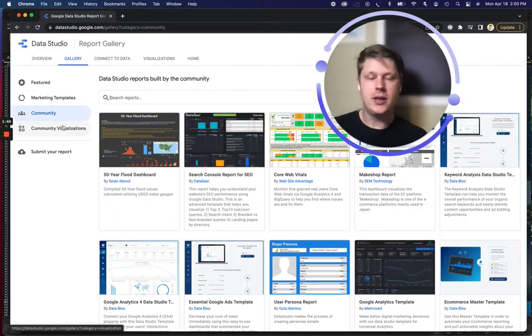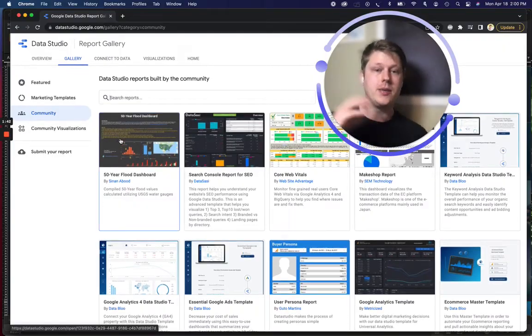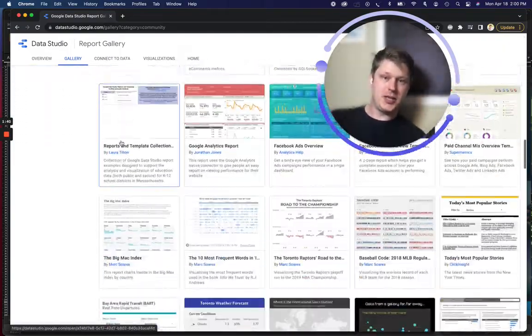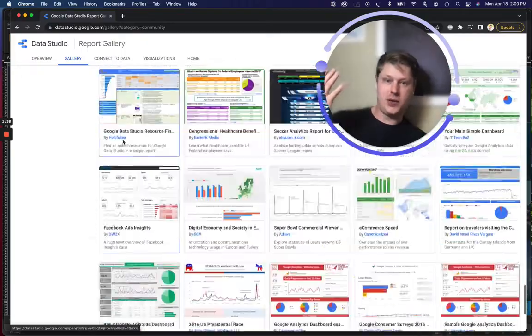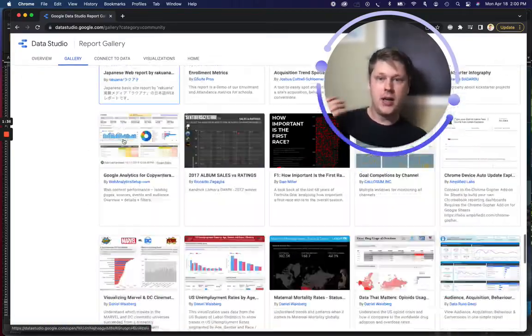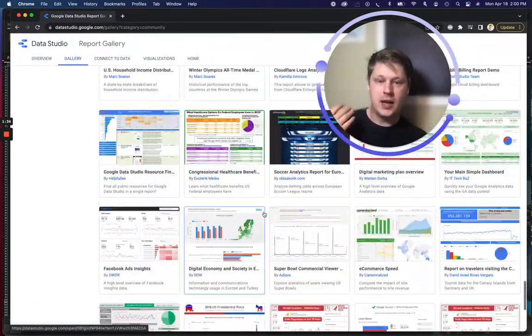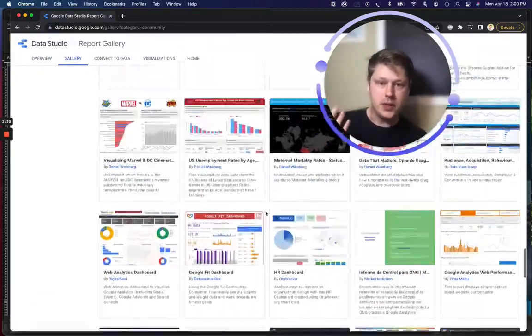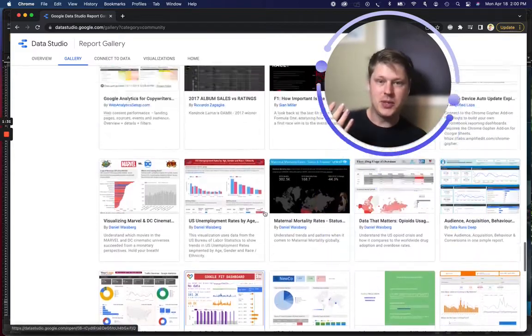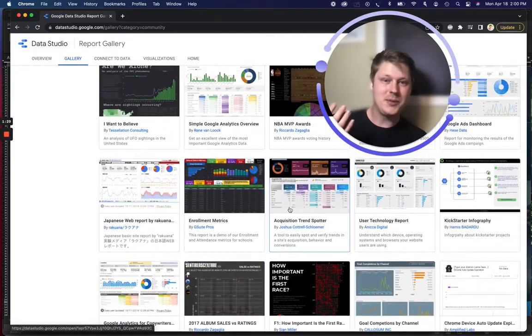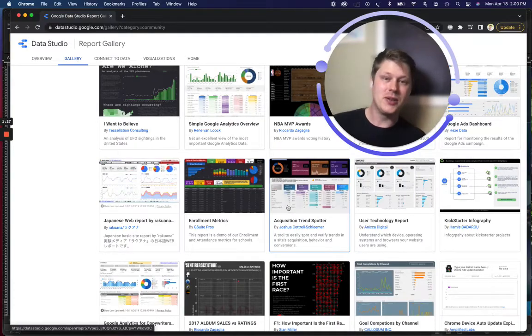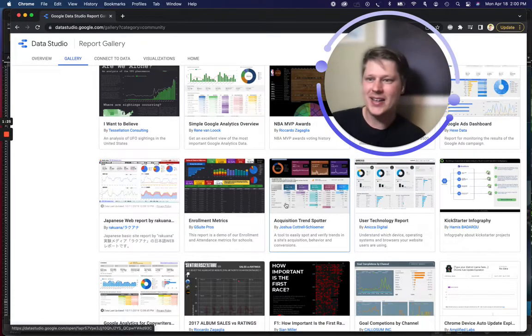I just want to jump into the community section here. The community section has a ton of visualizations. Look at this, I'm scrolling to give you a sense. It goes on and on and on. A lot of these have cool styles. I've got a few in here as well, but mine are posted so long ago that they're at the bottom now. My acquisition trend spotter was one of the earliest templates in this gallery.